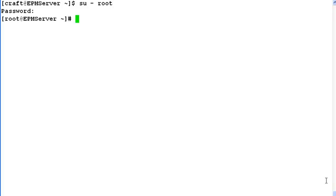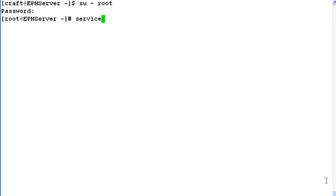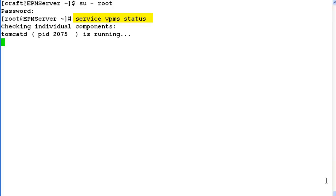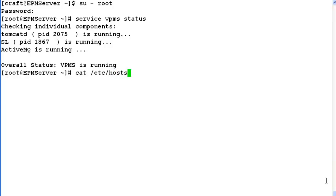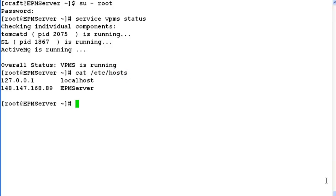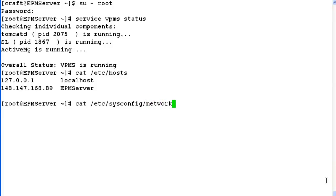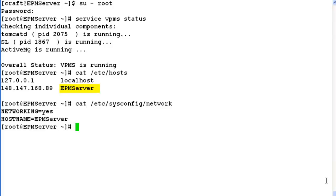If you look here, our hostname has been changed to epmServer. Now check vpms service status by issuing command service vpms status. It says that the overall status of vpms service is running. Now we will verify hostname information in hosts file by issuing command cat /etc/hosts. And then run command cat /etc/sysconfig/network. If you look at the output of both the commands, epmServer is the new hostname of the system.